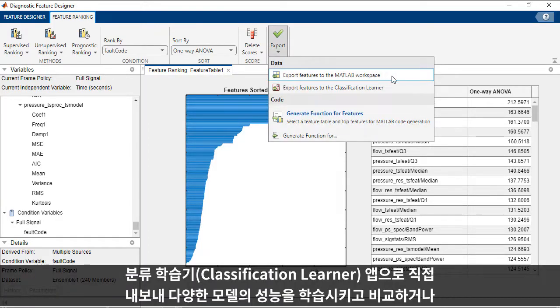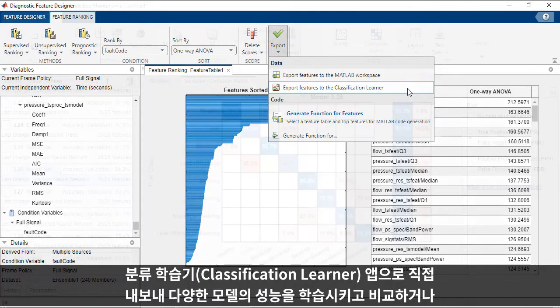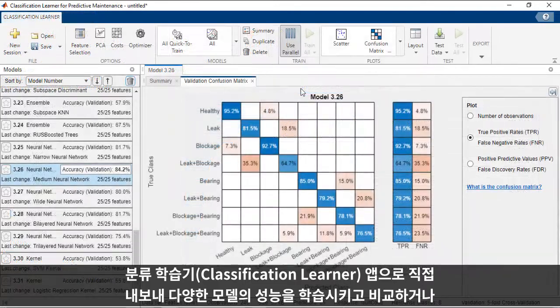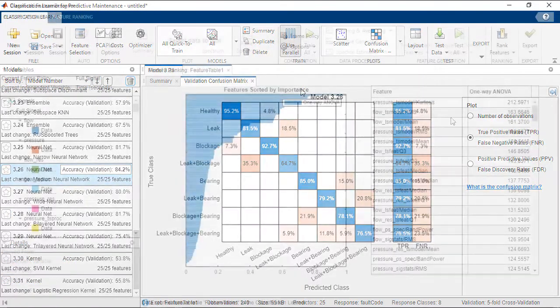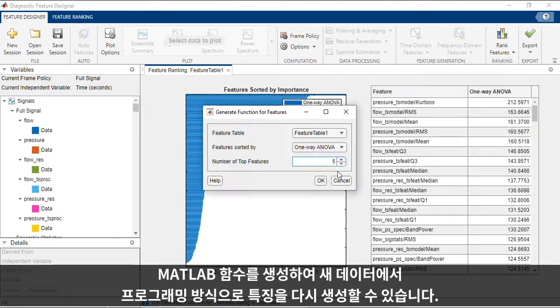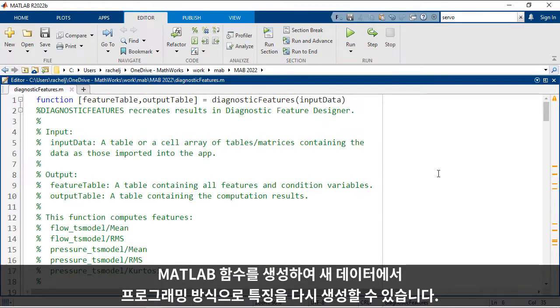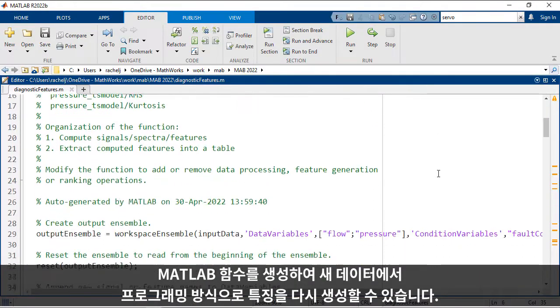You can export them directly to the Classification Learner app to train and compare the performance of a variety of models, or you can generate a MATLAB function to recreate the features programmatically on new data.